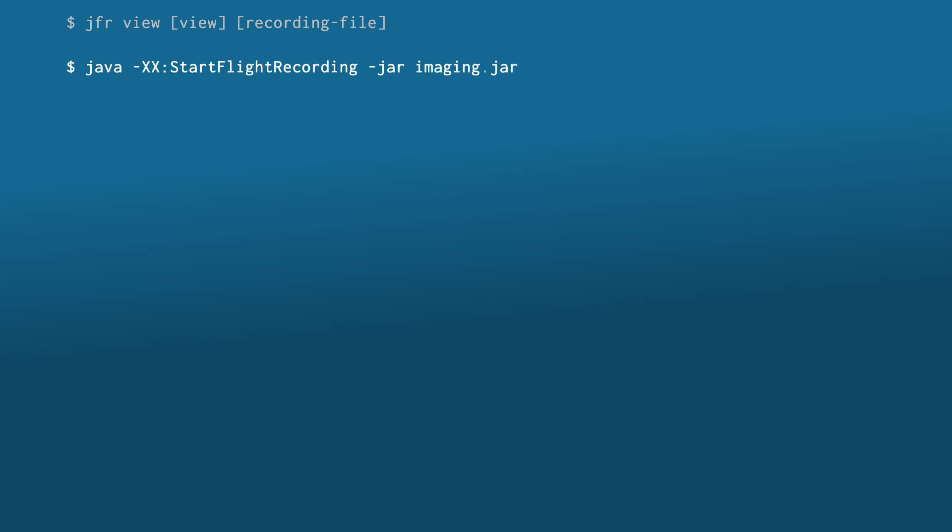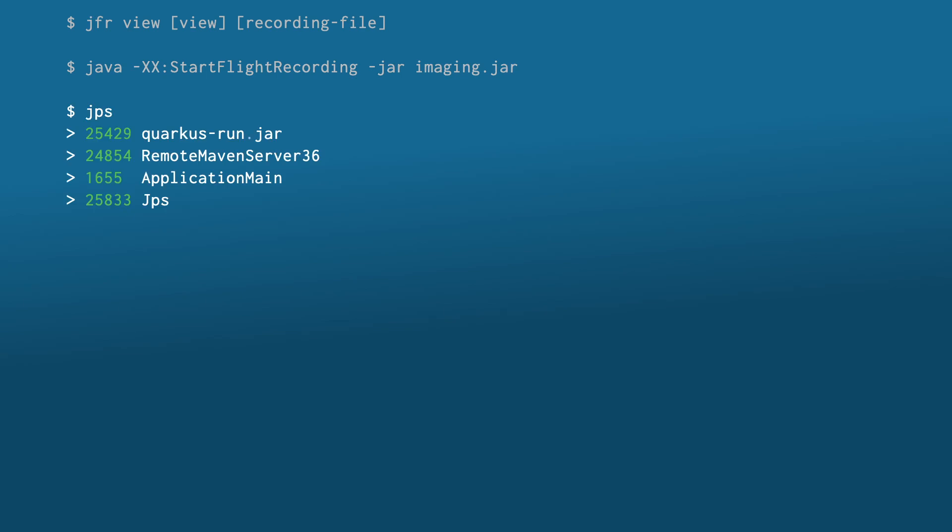JDK 21 comes with a new JFR view command that displays aggregated event data in the shell. To use the command on a running JVM, first start a JFR recording via -XX:StartFlightRecording or JCMD. Once the application is running, you can use the jps tool to list all running Java processes.